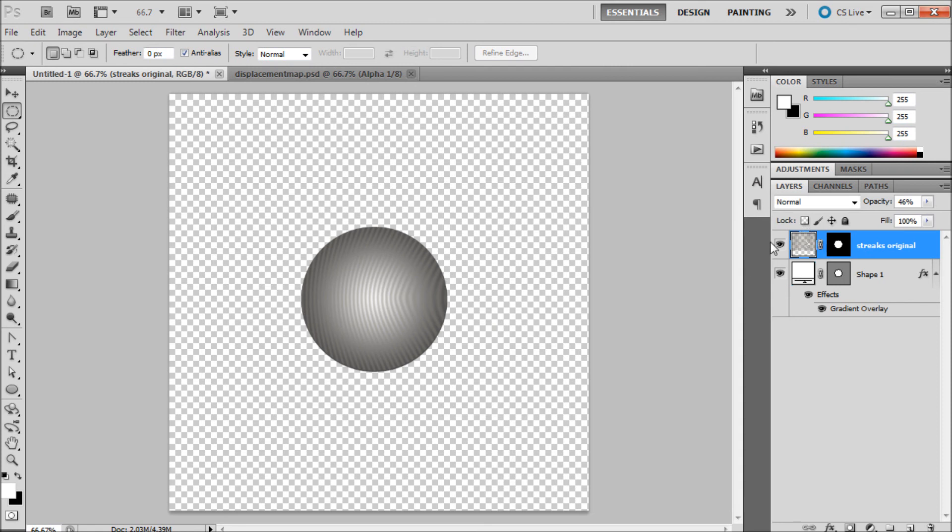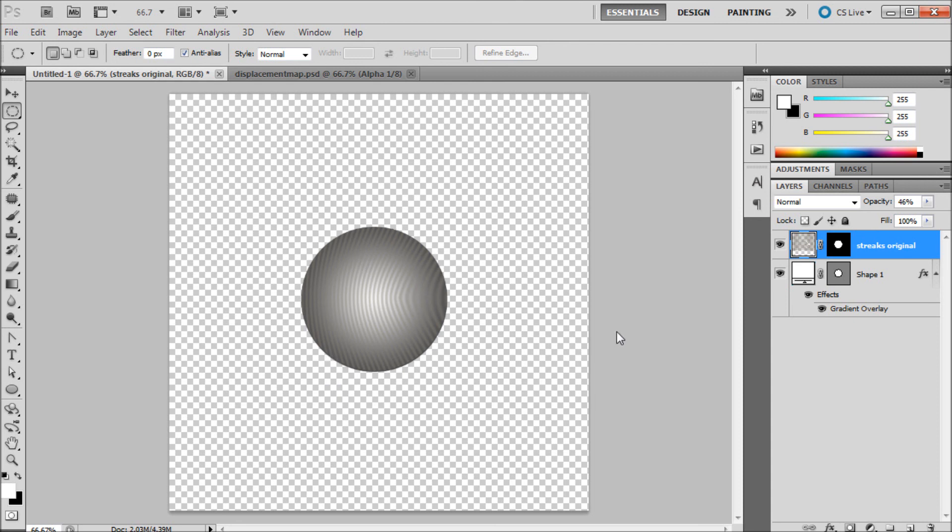One thing I wanted to mention was it's helpful if you have your texture with a transparent background. So like I had my stripes had transparency between them. If you can't it can also work. But I just wanted to note that if you have that transparency it's probably of a benefit to you.